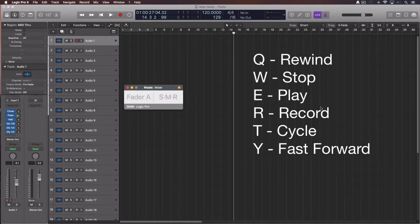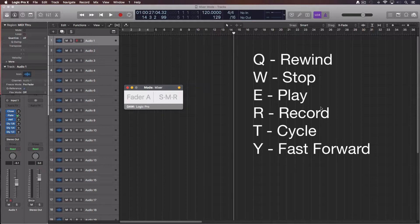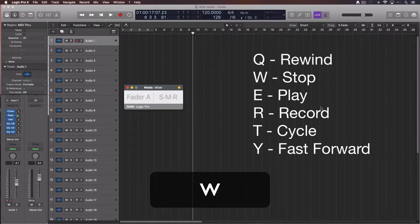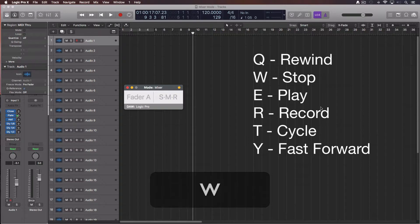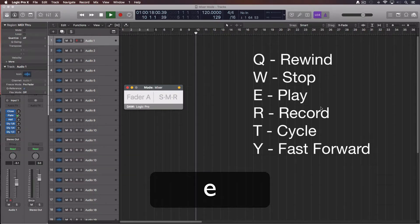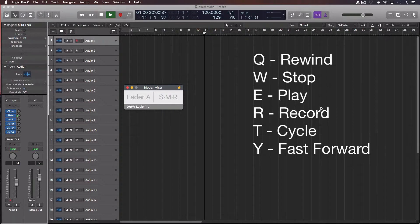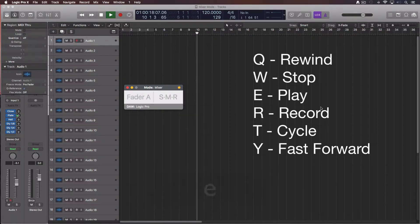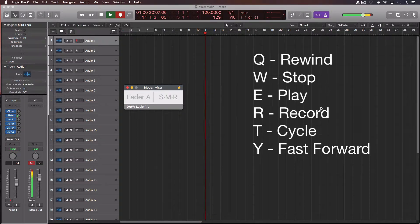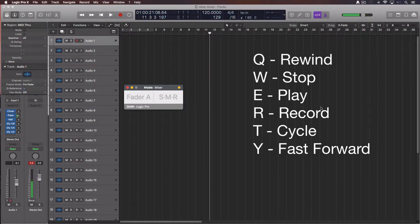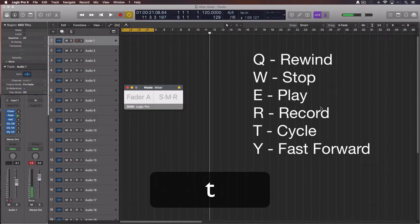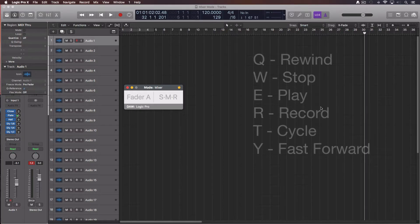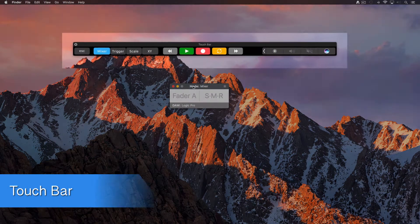The letters from Q to Y in your keyboard are for the rest of the transport controls. Q is for rewind, keep pressing it and it will go faster. W is the stop button. E is another play button, however this one won't pause like the spacebar does. The R is the record button. T is for enable the cycle mode. And Y is fast forward.